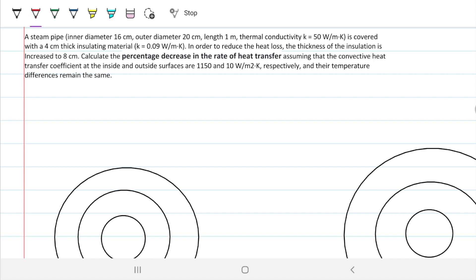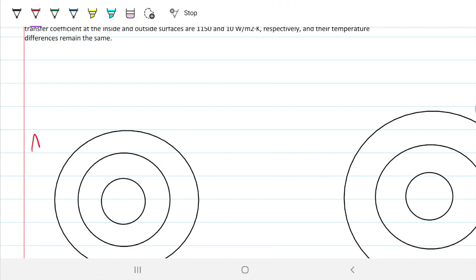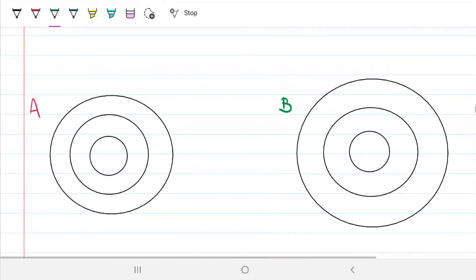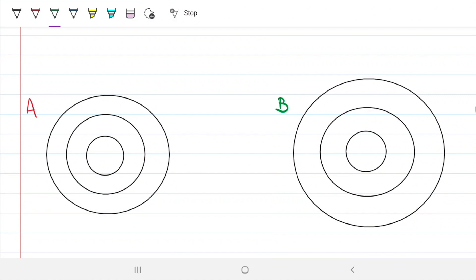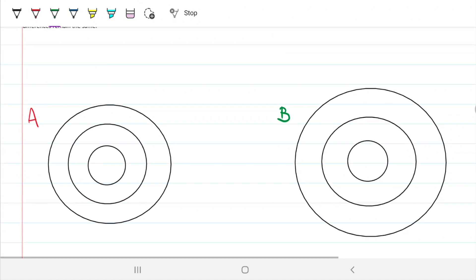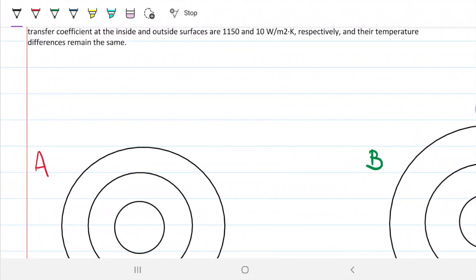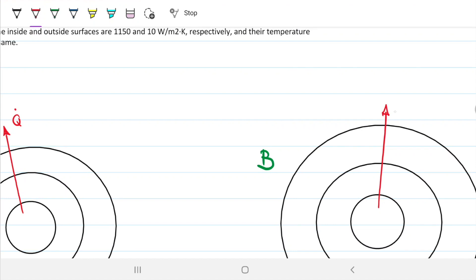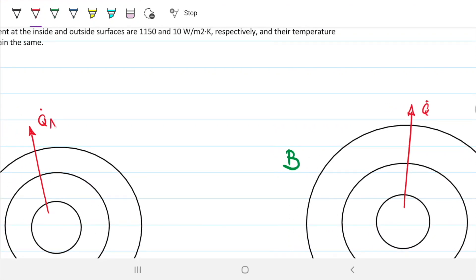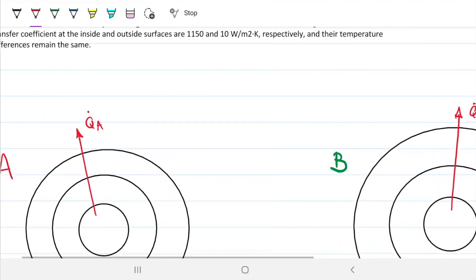I drew two cylinders — let's call them A and B. The one on the right is drawn bigger because we have a thicker insulator on the outside. What we're interested in is the decrease in heat transfer Q. I'm assuming that Q is going from the inside to the outside, because we want to avoid heat loss. So we're going to have QA and QB, and we want to know what the difference is from QA to QB in terms of percentage.